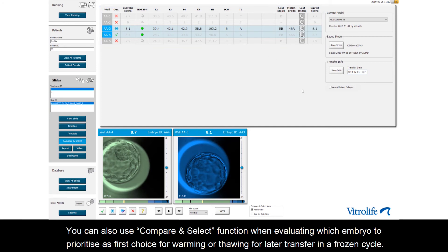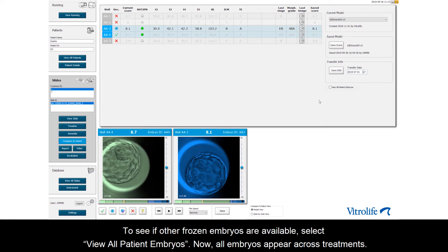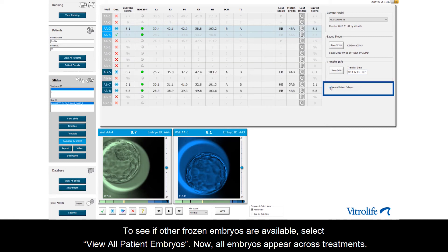You can also use the Compare and Select function when evaluating which embryo to prioritize as first choice for warming and thawing for later transfer in a frozen cycle. To see if other frozen embryos are available, select View All Patient Embryos.